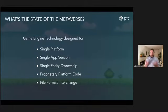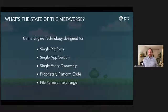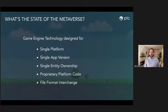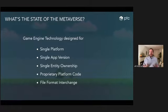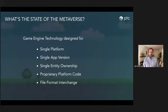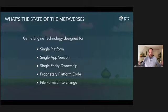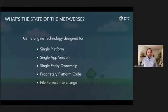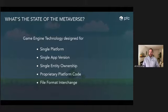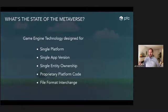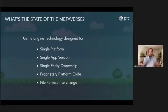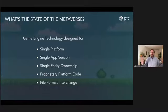A lot of you probably use game engines to build XR experiences. Game engines were originally designed for a very specific purpose and are shifting to the XR space. But a lot of these experiences are for single players on a single platform — there's a single app version, everyone needs to be on that same version, and there's a single entity that owns these applications with a lot of proprietary platform code.